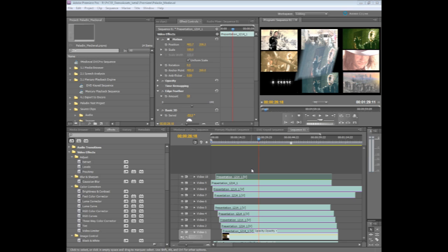The new Mercury playback engine is 64-bit native. It's multiple core optimized, so if you have something like an 8-core system, it will take full advantage of splitting threads across multiple cores in your system. So it will take full advantage of any multi-core system. And lastly, it's also GPU accelerated.